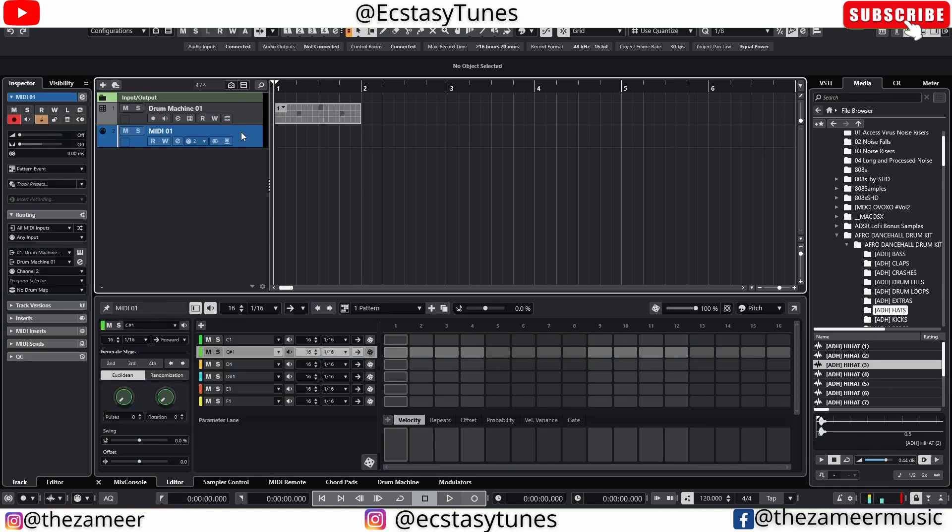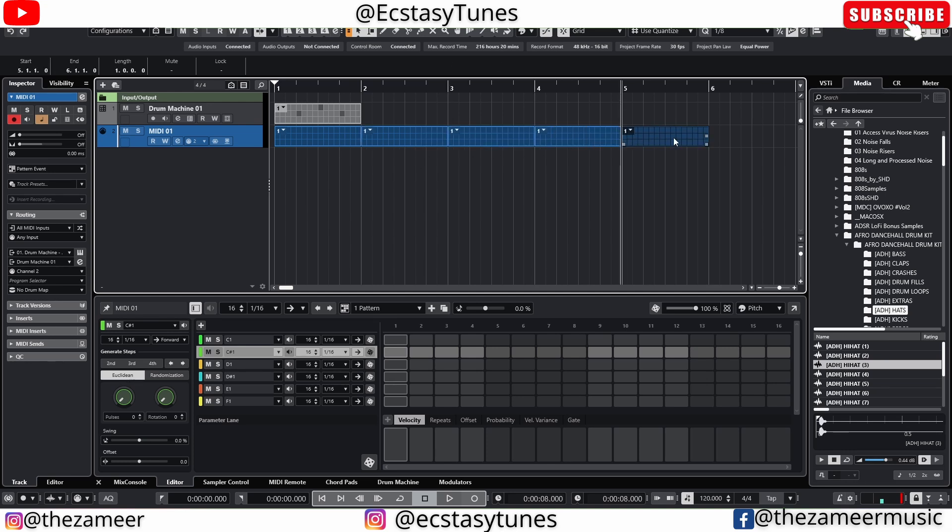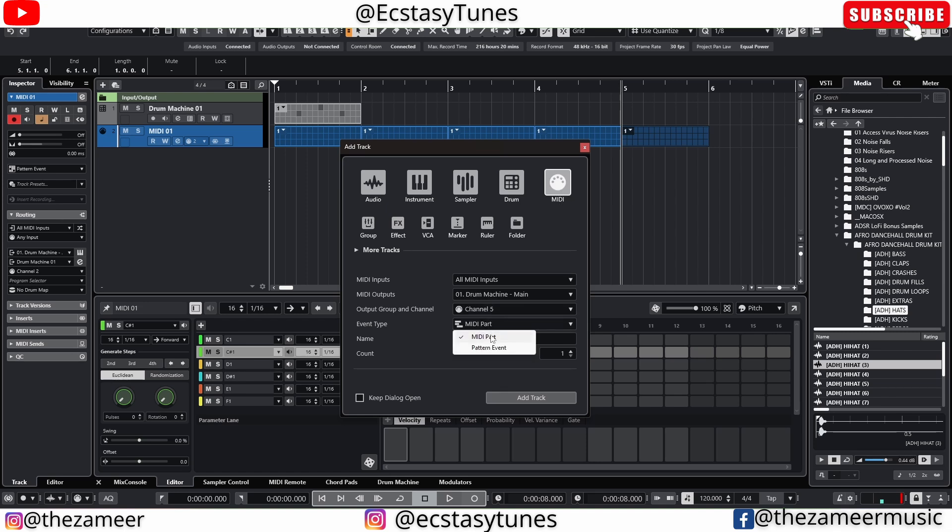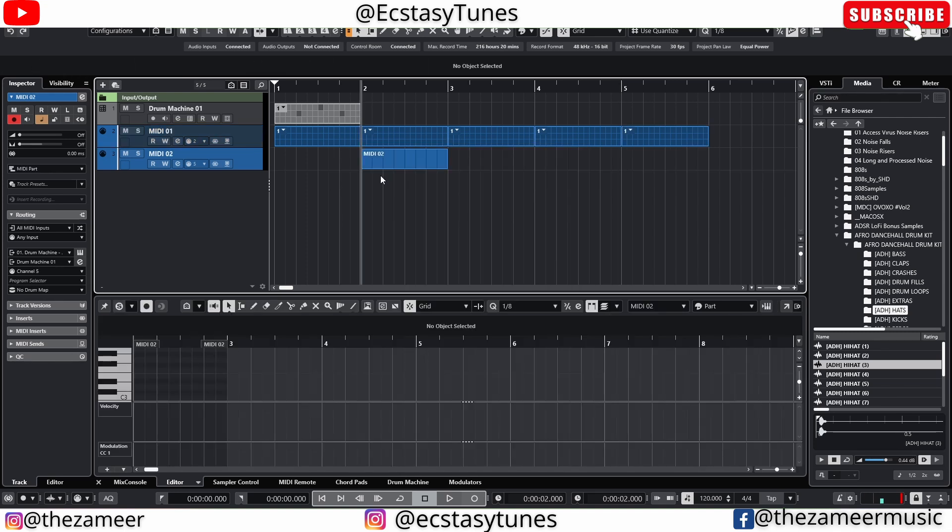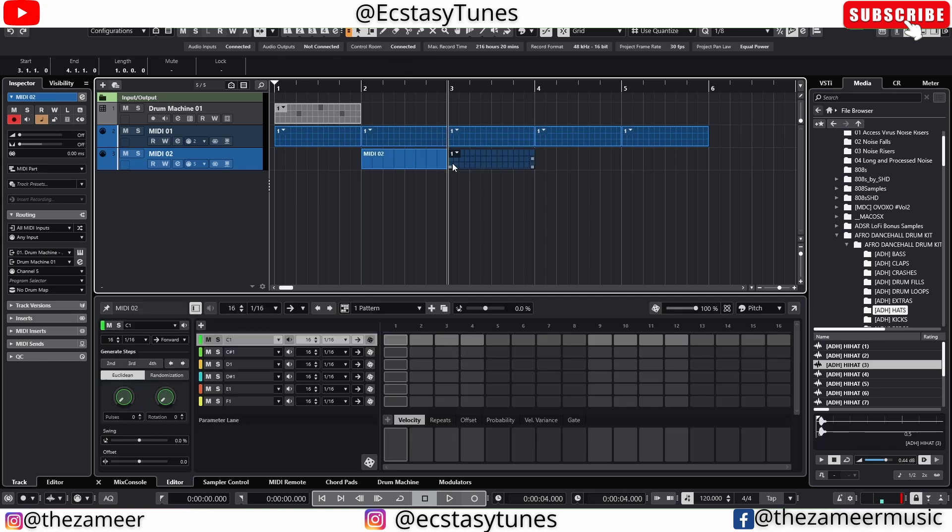I'm going to create another MIDI track right below that. And you notice this actually create a track with MIDI pattern. So now when I double click on here, it's going to create a MIDI pattern. But what if I create a new MIDI track and I use the MIDI part, and I double click on here. It's only going to open the normal MIDI part instead of pattern editor.